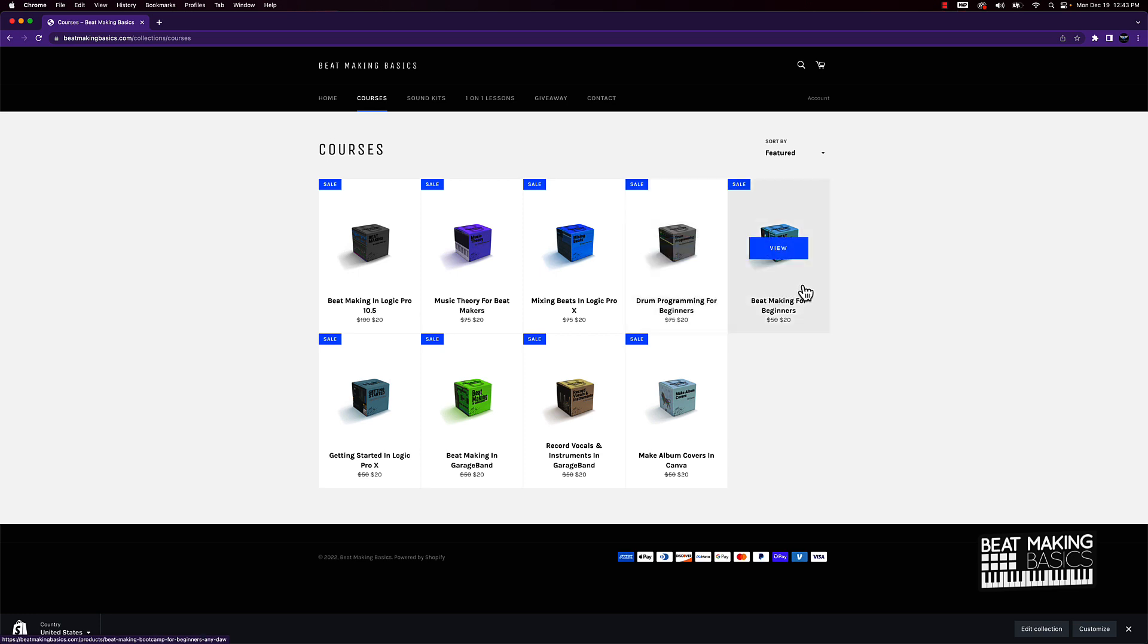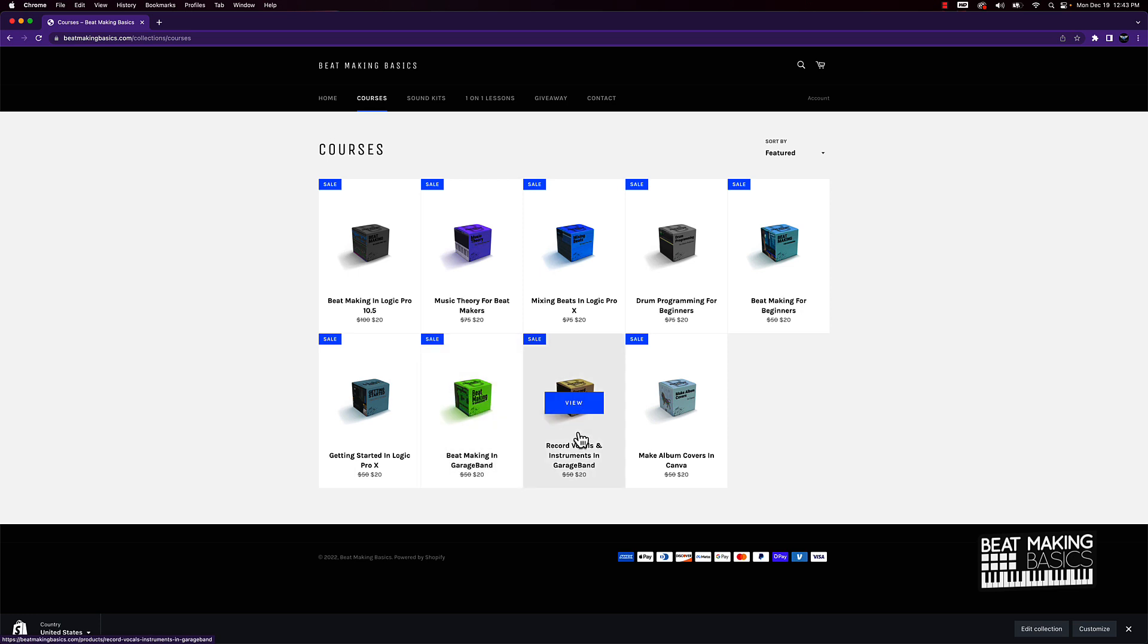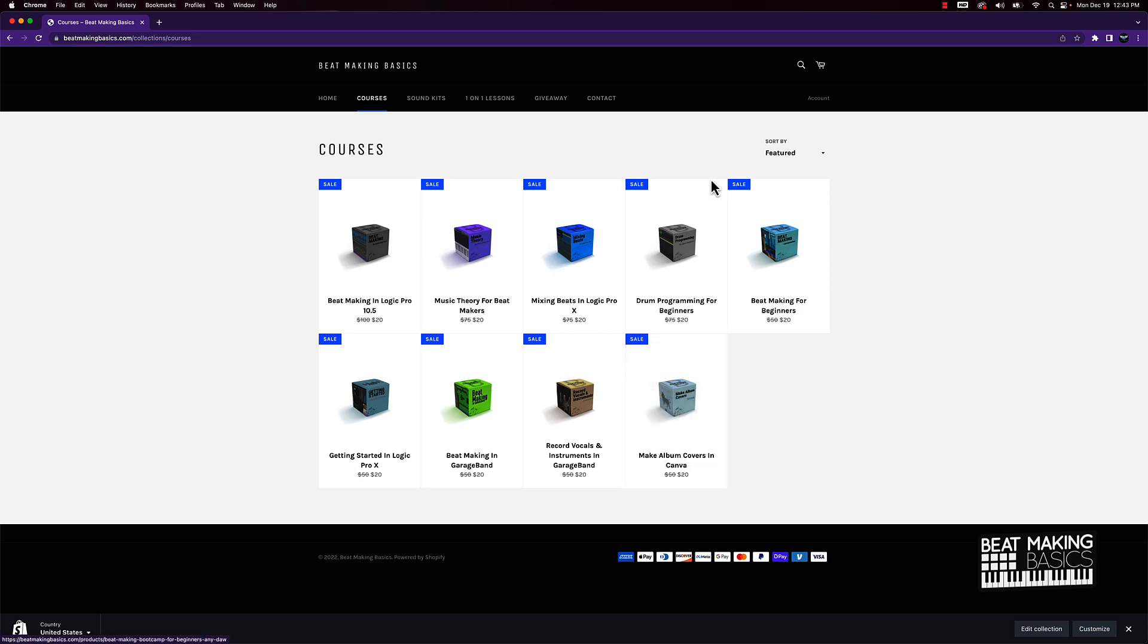If you're brand new to making beats, we got this beginner course. Brand new to Logic Pro 10, we got this Logic Pro 10 course. There's a full video course on how to make beats in GarageBand, full video course on how to record instruments and vocals, and also you can make your own album covers.